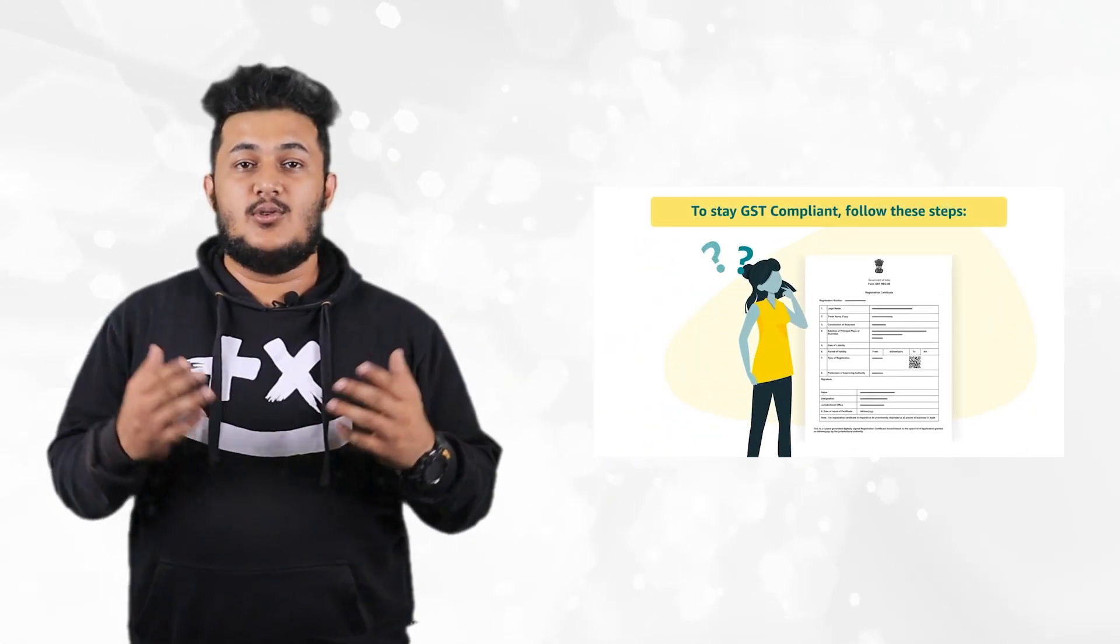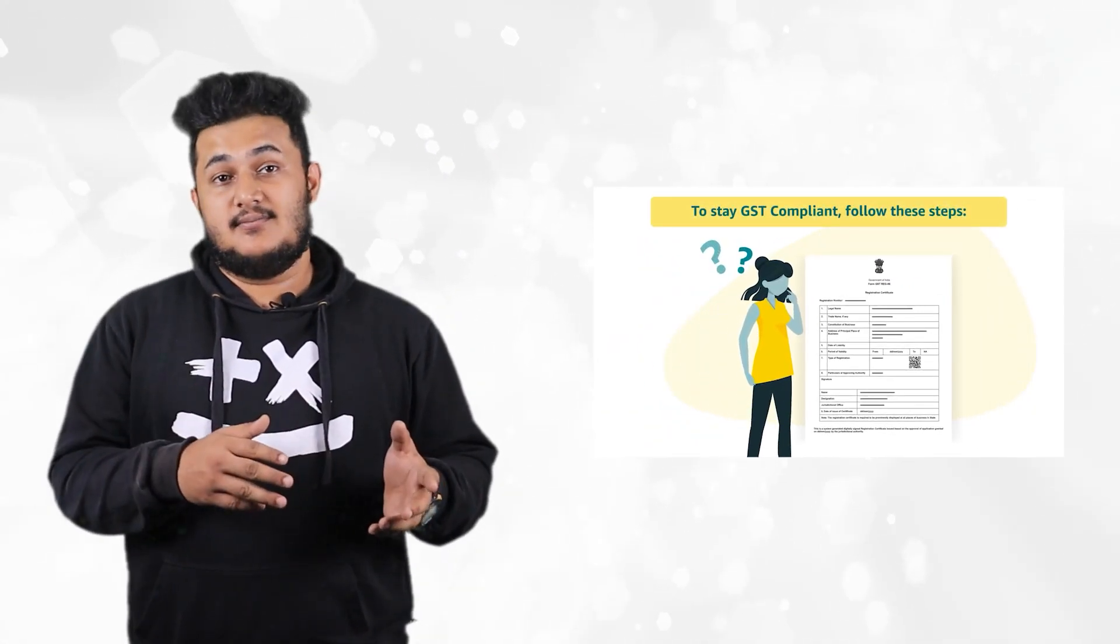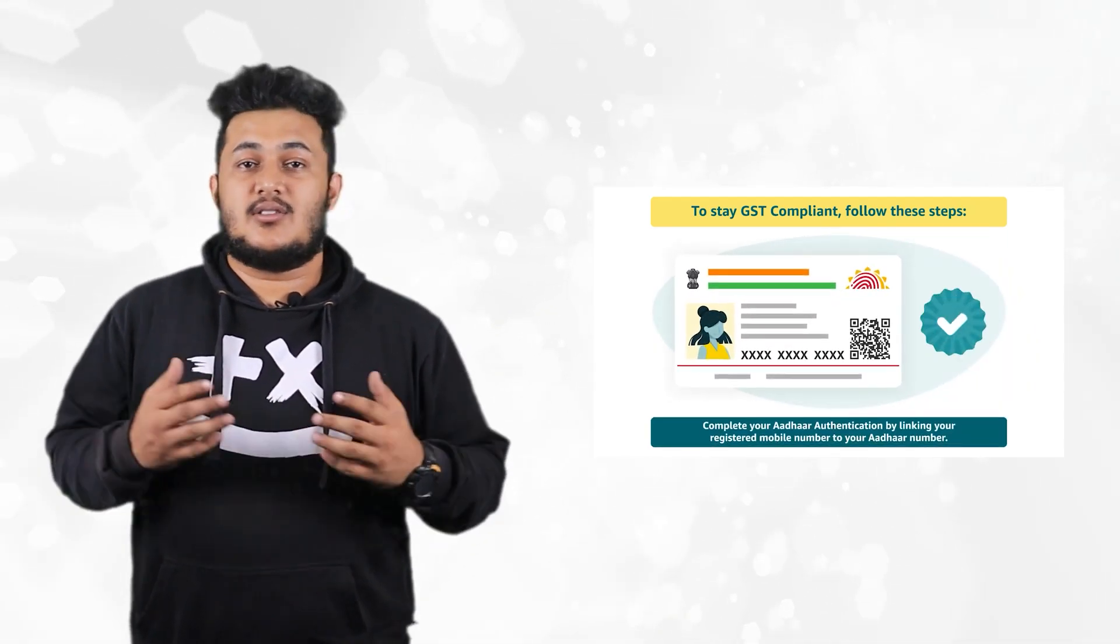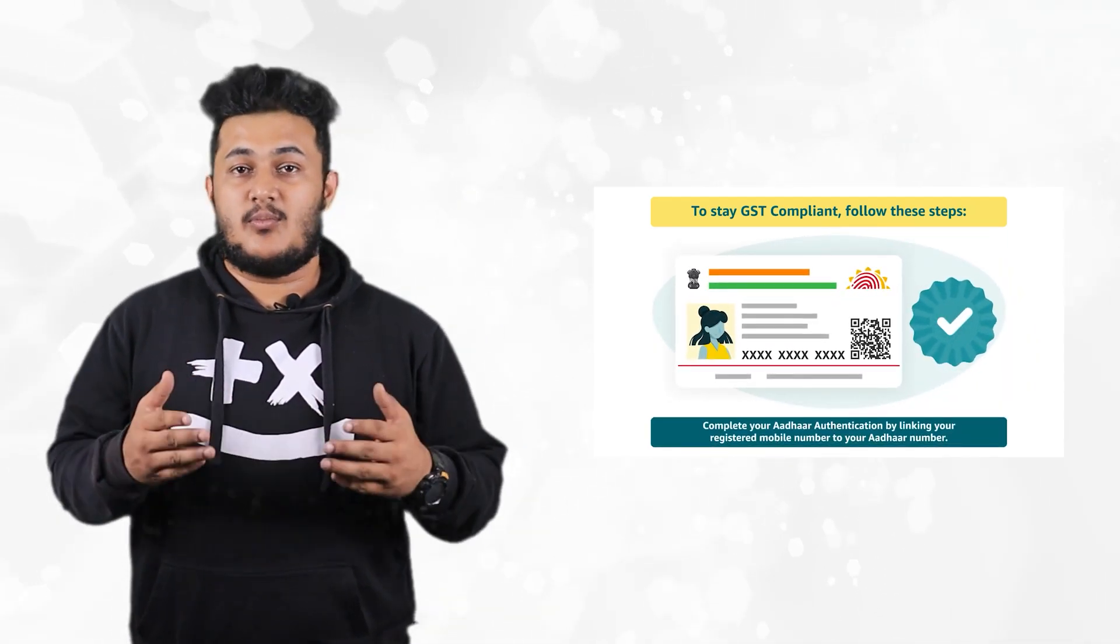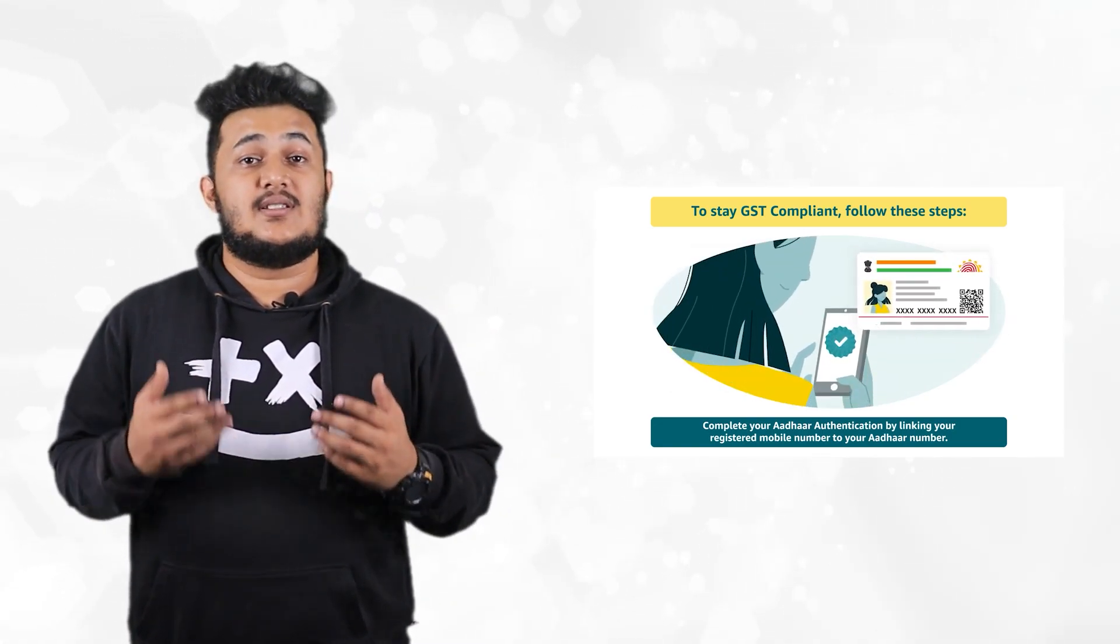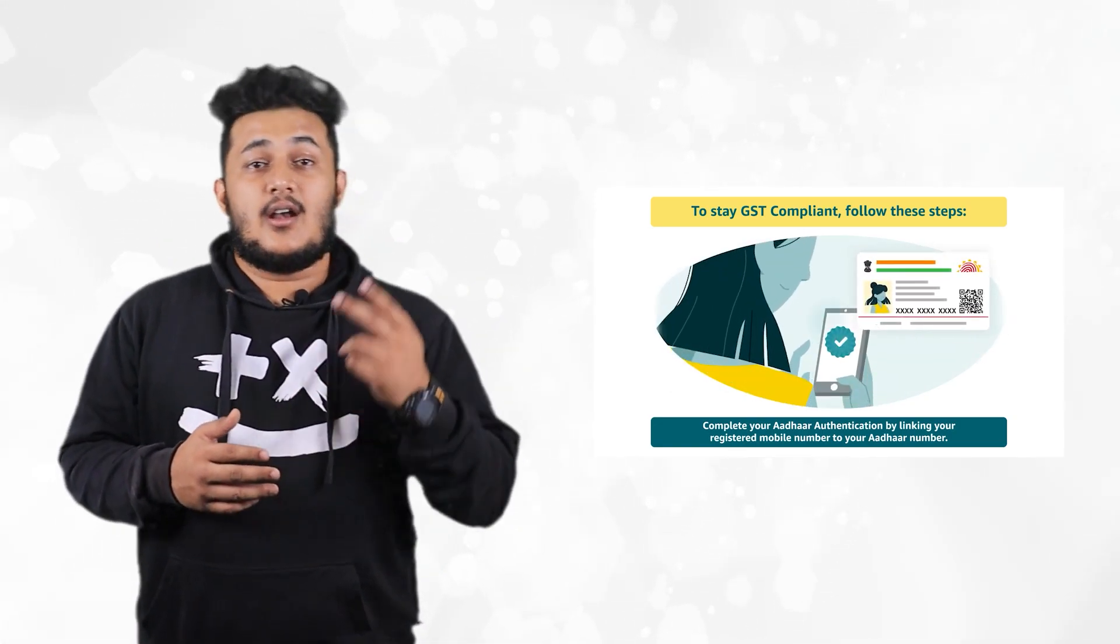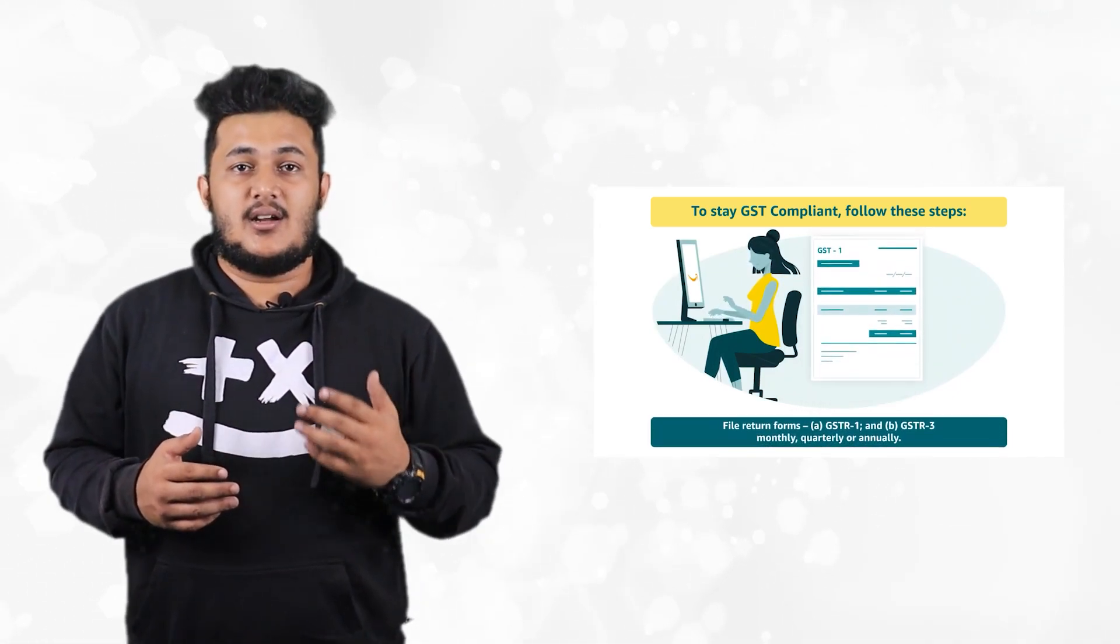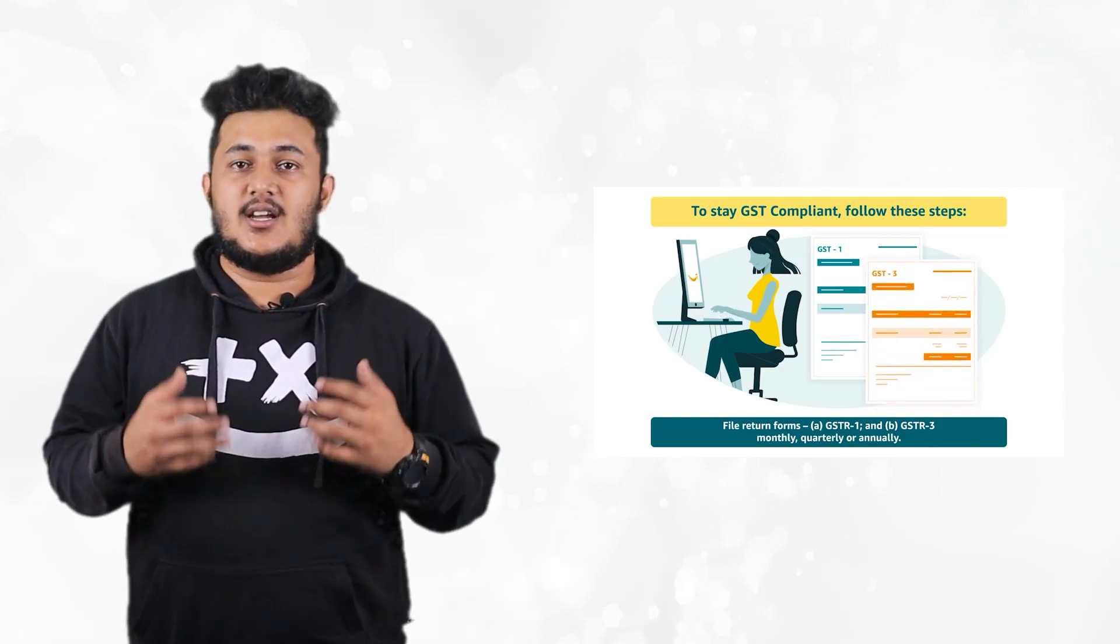As a GST holder, what can you do in order to stay compliant? Number one, complete your Aadhar authentication by linking your registered mobile number to your Aadhar number as per GST requirement. Number two, file return forms GSTR-1 and GSTR-3 monthly, quarterly, or annually depending upon the frequency opted by you.